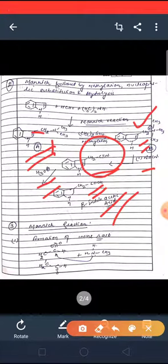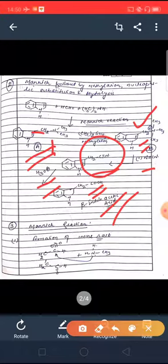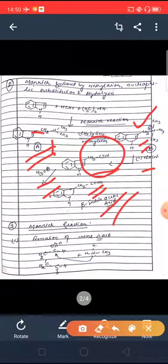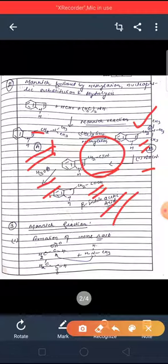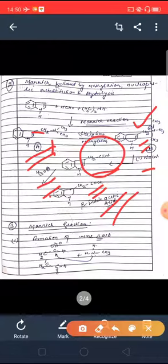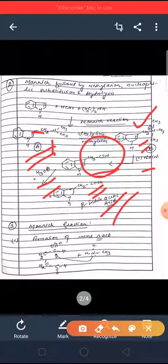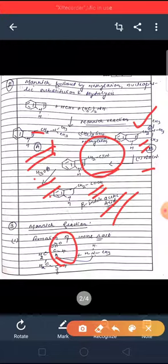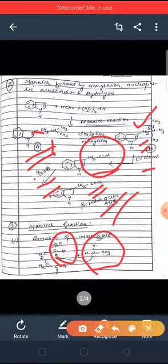Reaction number three is again a Mannich reaction, but here it happens first intermolecularly and then intramolecularly. The Mannich reaction occurs twice: the first is intermolecular and the second is intramolecular. The product in this case is tropinone. We are not using formaldehyde here — we are using a specific dicarbonyl aldehyde.